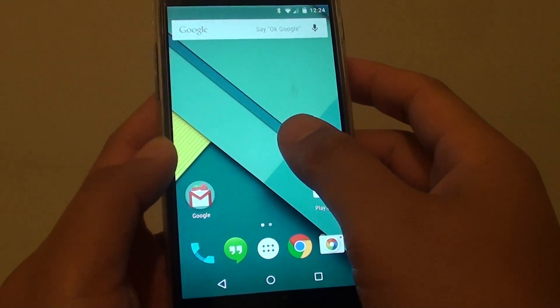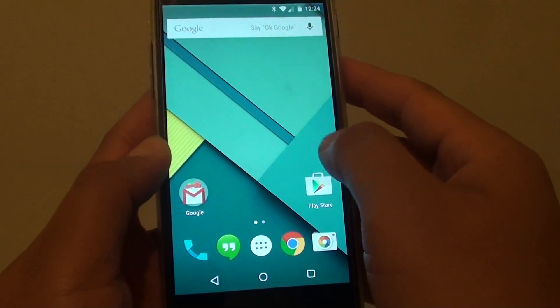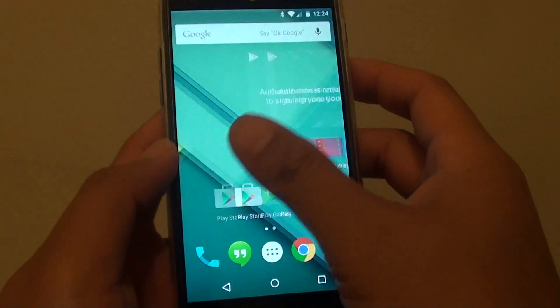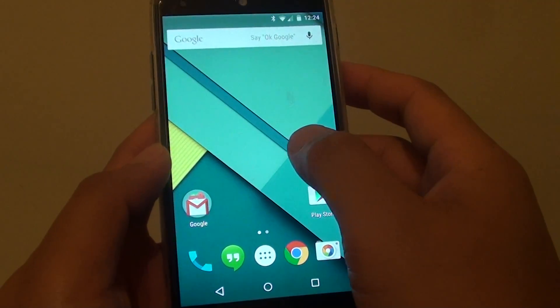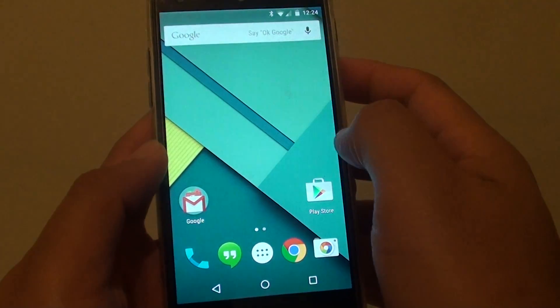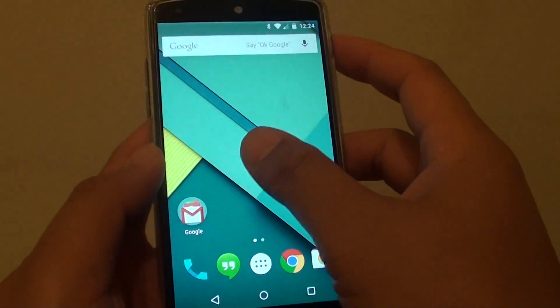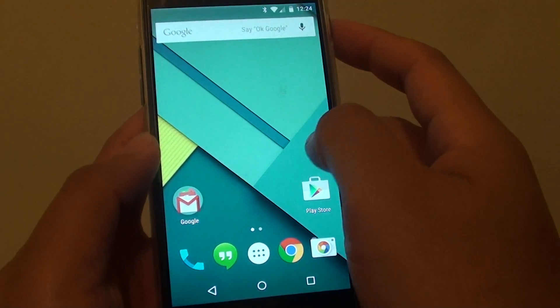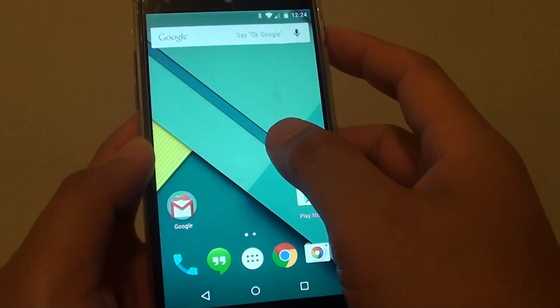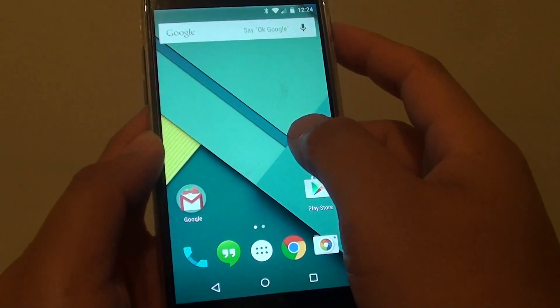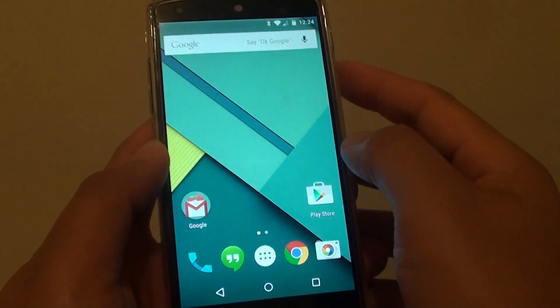Whatever you put on this home screen won't show in the other user profile, so they have their own separate space. Any new pictures or files will also be kept separately from each account.